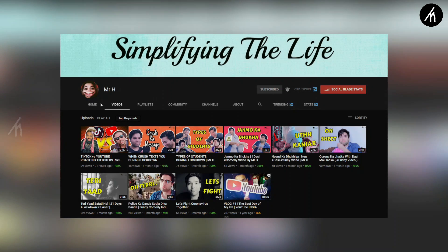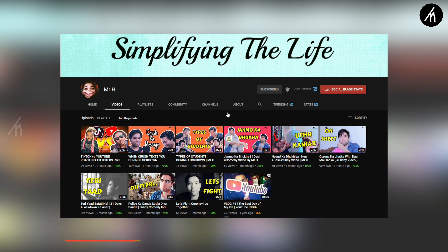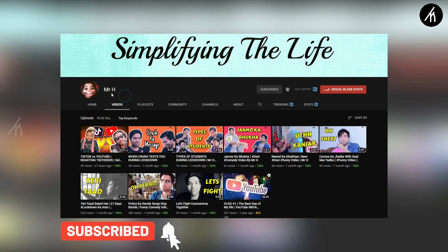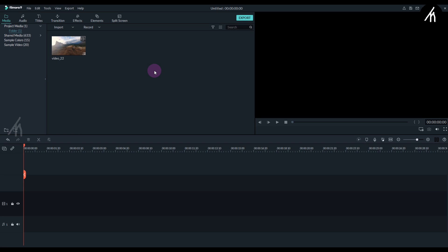If you understand Hindi and are into comedy, check out my comedy channel where I post skits and roast videos. Link on the screen and in the description box below. Once inside Filmora,